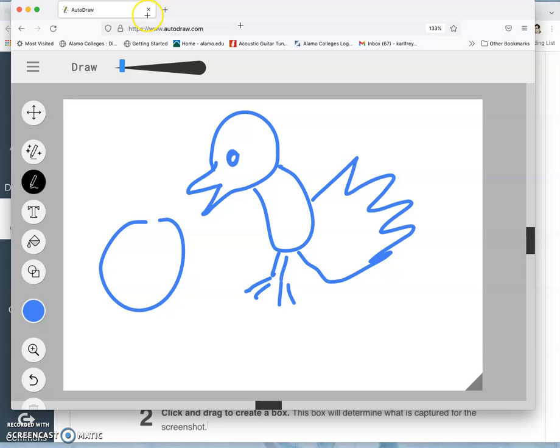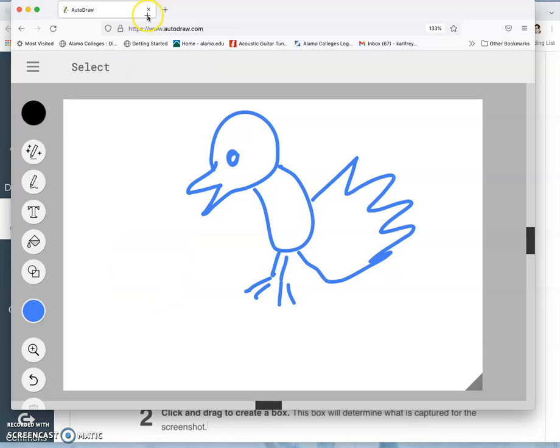But what I want you to do is to use the autodraw pencil. And then instead of turning it into a vector, when you finish trying to draw something, it will give you suggestions of, is this what you were trying to draw? And it will give you a lot of clip art examples. So go ahead and draw something with the autodraw pencil. And then you can select what you think is close.